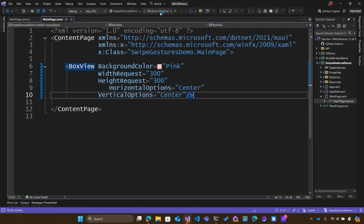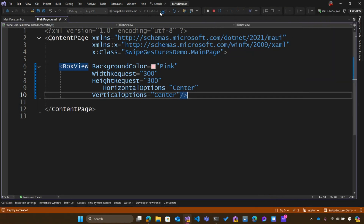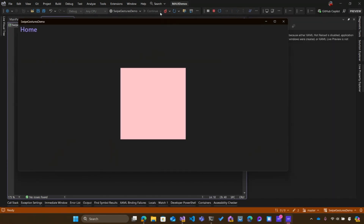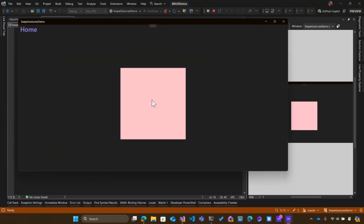Now, if I just run this application, it's going to be a pink box in the middle of the screen with no interaction at all. This is very similar to any elements that aren't like buttons, list views, or collection views that don't have built-in interaction — these are just elements on the screen. So here it is just sitting there.